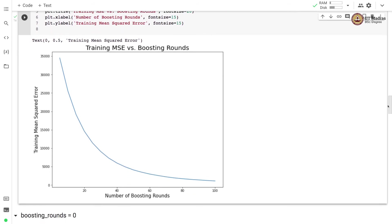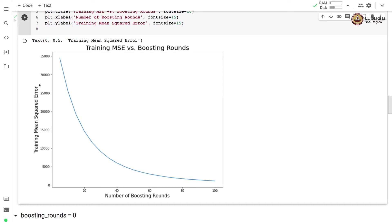Here you see the plot of number of boosting rounds on the x-axis and training mean squared error on y-axis. As the number of boosting rounds increase, the training mean squared error is reducing gradually.